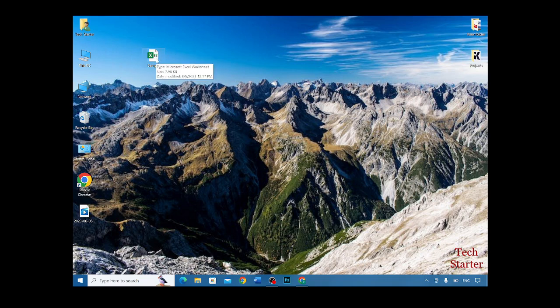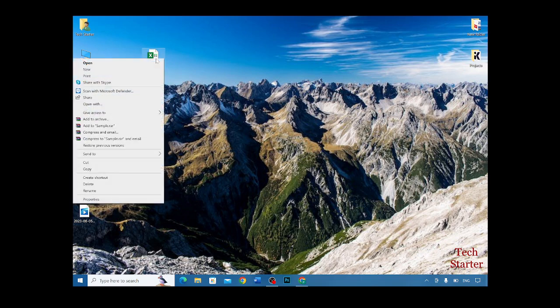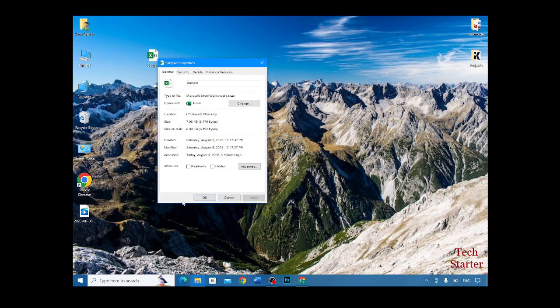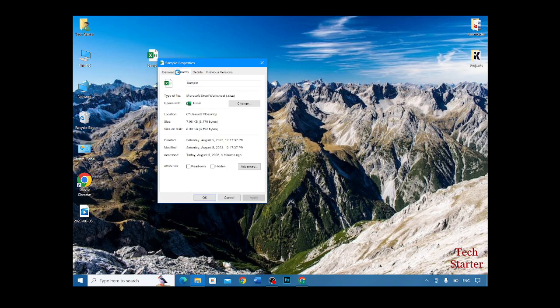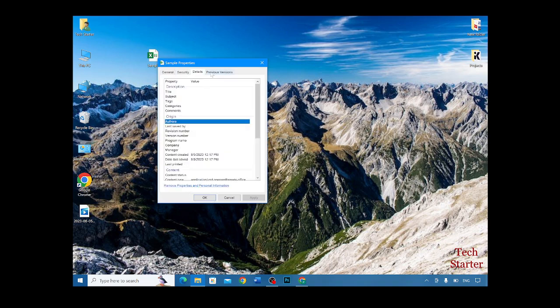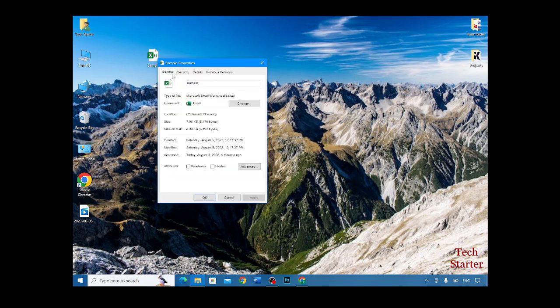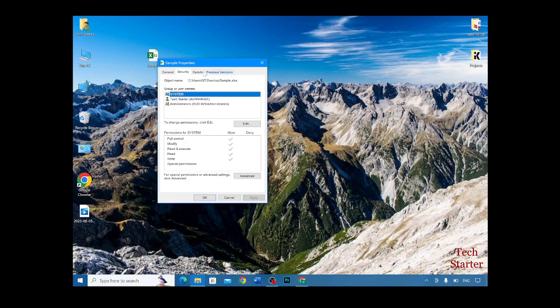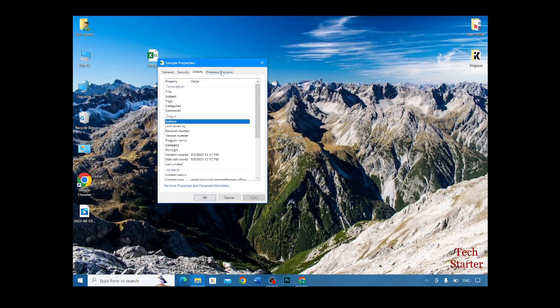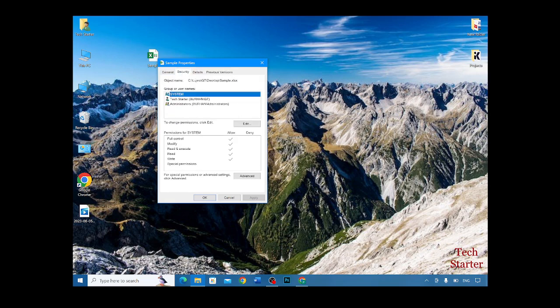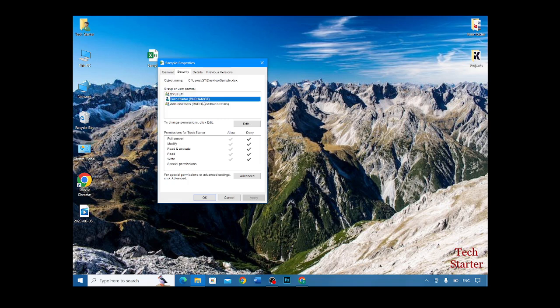Then you have to right-click on it, then you have to go to Properties. Now over here there are four different sections: General, Security, Detail, and Previous Versions. You have to click on Security and then you have to click on your profile.